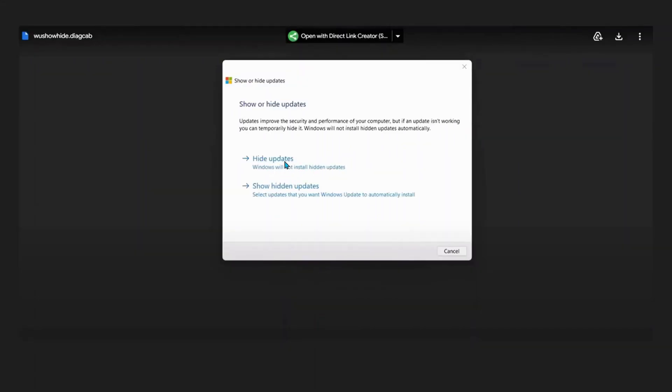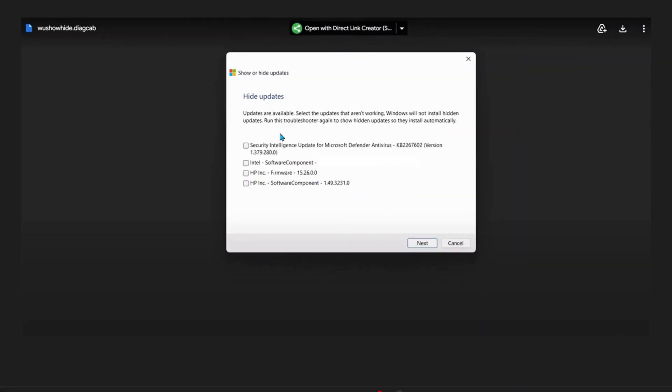Then when you get this, just click on Hide Updates and Next. As you can see it will show you the drivers in here. So what you need to do, in your case you might have Realtek or any other driver that needs to be updated, so just put a tick next to them and click on Next.